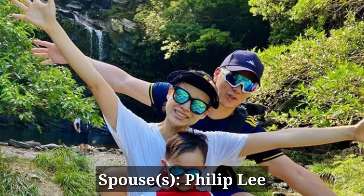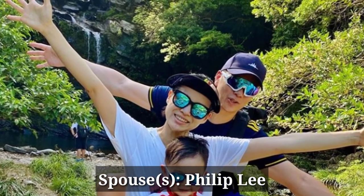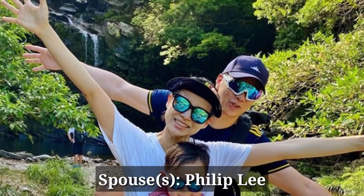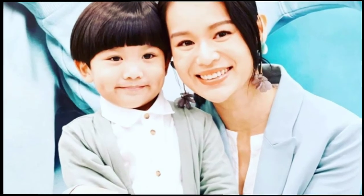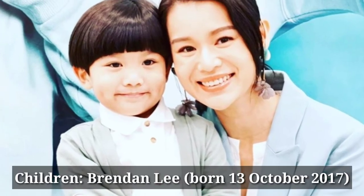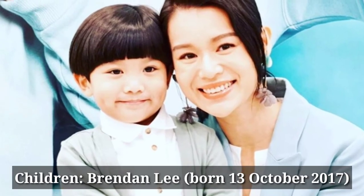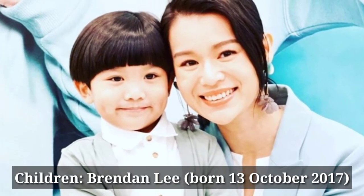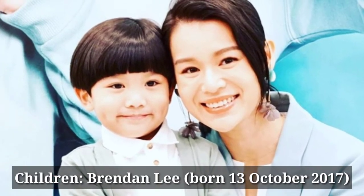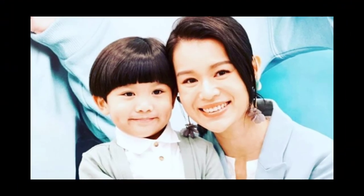She is married to Philip Lee. And her children's name is Benton Lee, born on 13 October 2017.